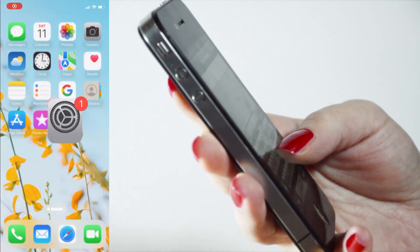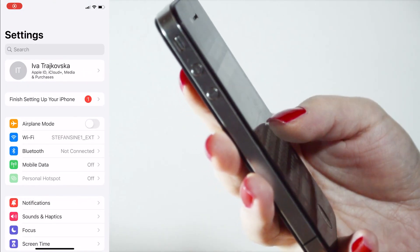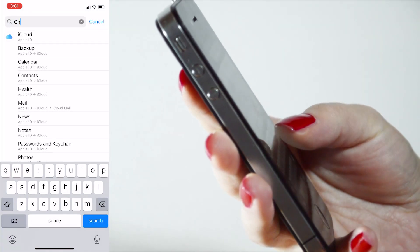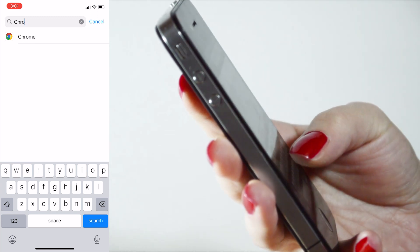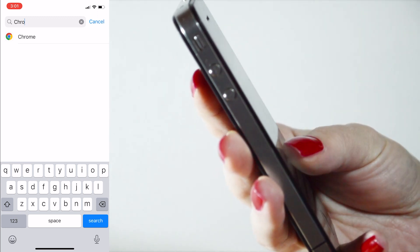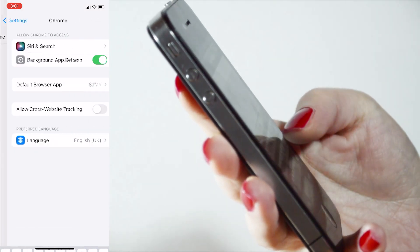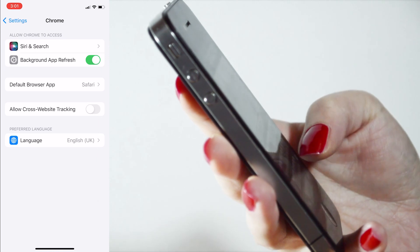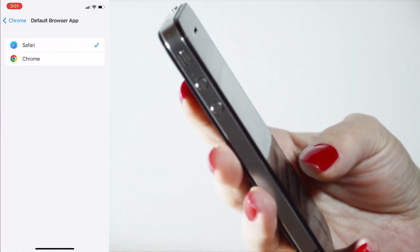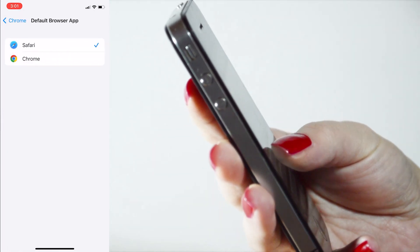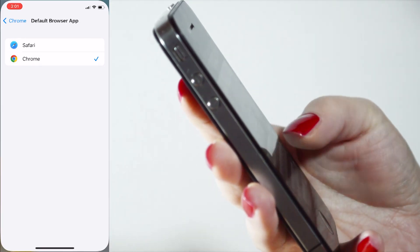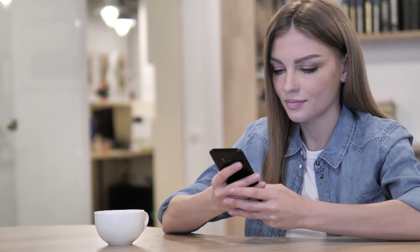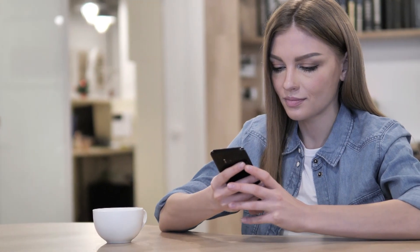Open the Settings app on your iPhone and scroll down through the app list and select Google Chrome. If you haven't already, just download Chrome for iOS from the App Store. After you do that, click on Default Browser App and then select Chrome. Now every time you tap on an address in Chrome to open its location, you'll be asked whether you want to view it in Apple Maps or Google Maps.